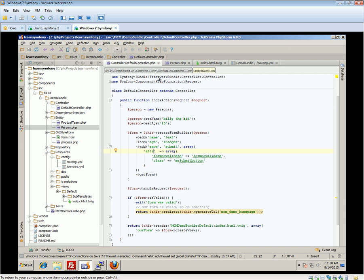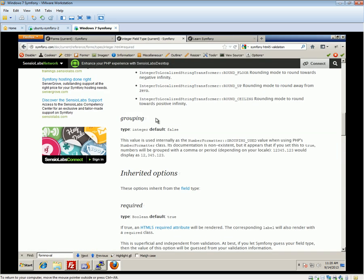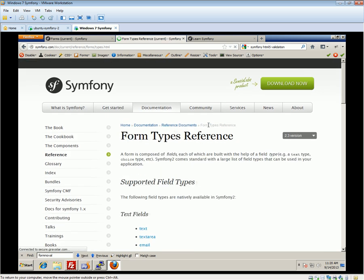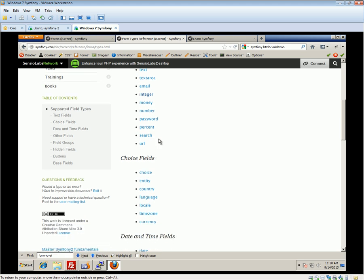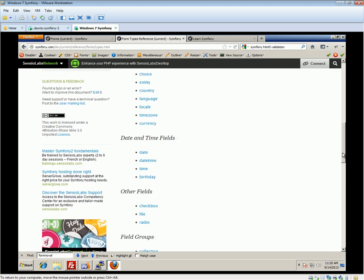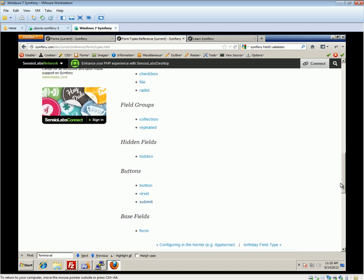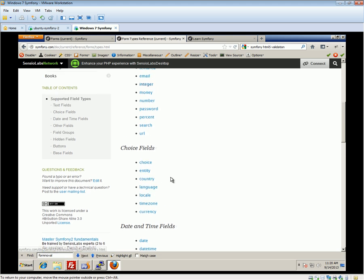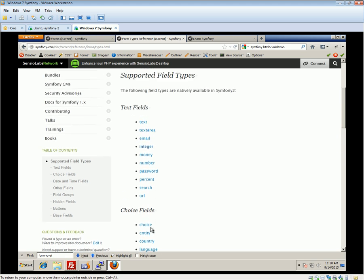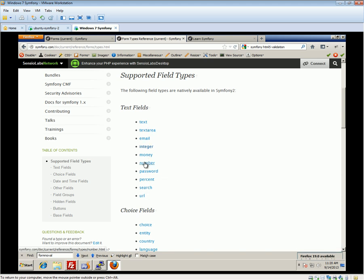Other field types available in Symfony can be found in the reference documentation. There are quite a lot, and some will map nicely to different database field types — for example, date and time fields if you're using dates in your database. We'll cover the entity type separately. There are also choices like radio buttons. Symfony will automatically apply some validations depending on which field types you use.